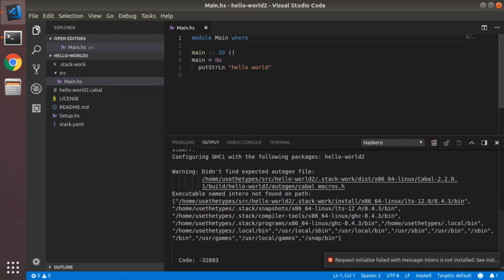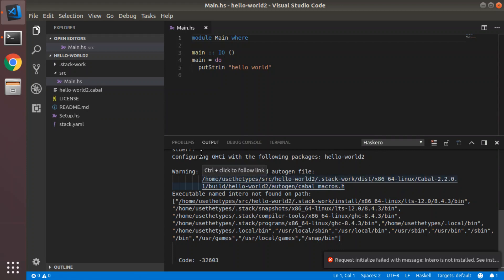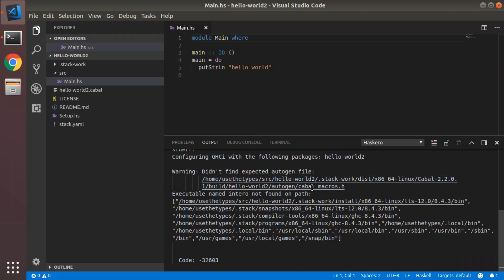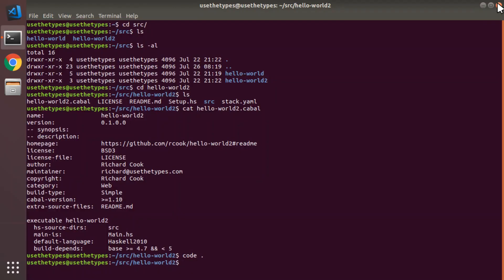What you're going to see here is an error. This is nothing to freak out about. Let's just quickly read that. Configuring GHCI with the following package is Hello World 2. Did not find expected autogen file. This is the critical part. Executable named intero not found on path. Well, let's fix that. We'll close VS Code down again. I'm going to go back to our project.